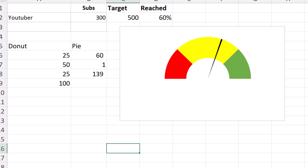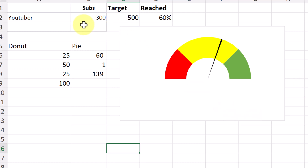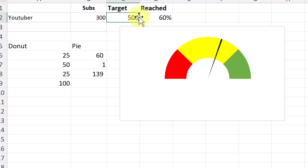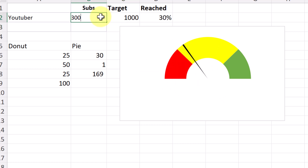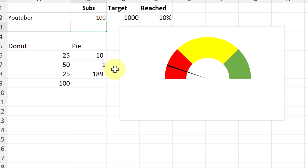This is a gauge chart. I need to use a combination of two charts to create this one. What it does is — if I have a YouTuber example where they got 300 subscribers but the target was 500, you can see it was 60% reached. If the target changes to 1,000 and I change this number, the gauge changes and the needle moves. I'm going to show you how to create this gauge chart using the data on the sheet.